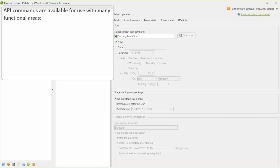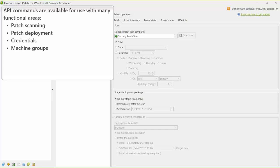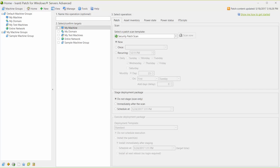API commands are available for use with many functional areas in Ivanti Patch for Windows Servers, including patch scanning, patch deployment, credentials, machine groups, patch groups, and power state management. You can leverage existing configuration and workflow concepts in any of these areas, meaning you can reference existing credentials, machine groups, templates, logging, etc., within your API commands.